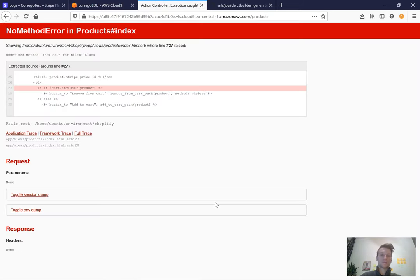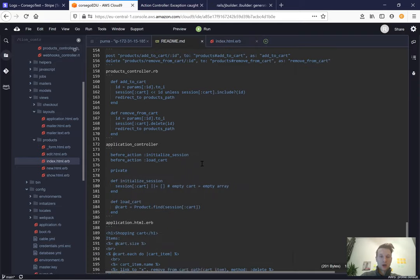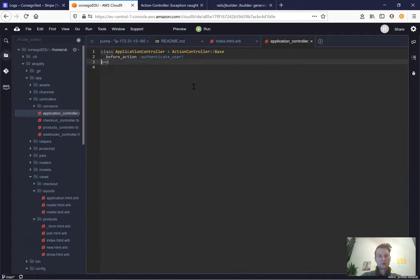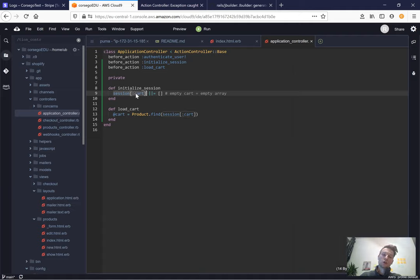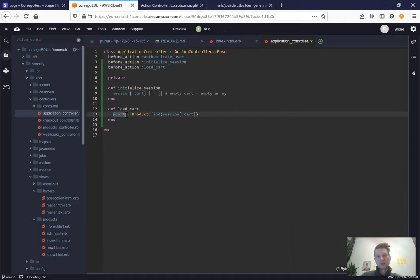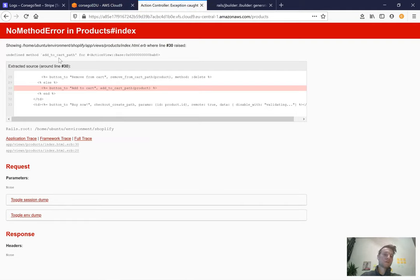I add these two buttons but it doesn't work because we did not define what the cart is. We are going to keep all the information about the cart in the session. We'll go to our application controller and add a cart object to our session, with a before action to initialize the session — the cart defaults to an empty array — and a before action to load the cart as the products that belong to it.